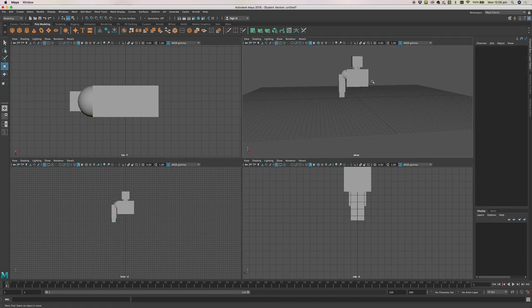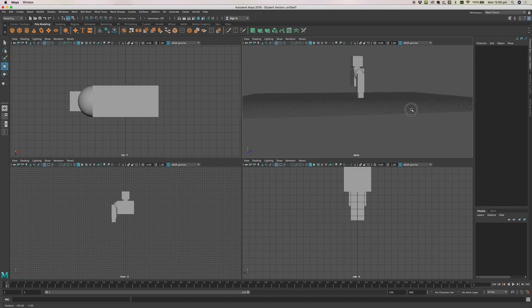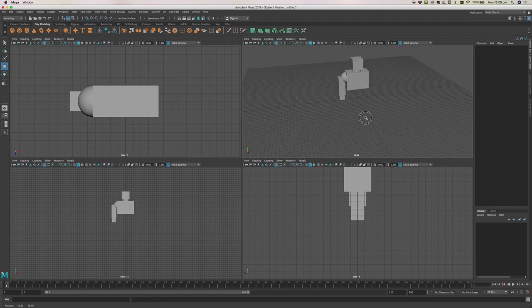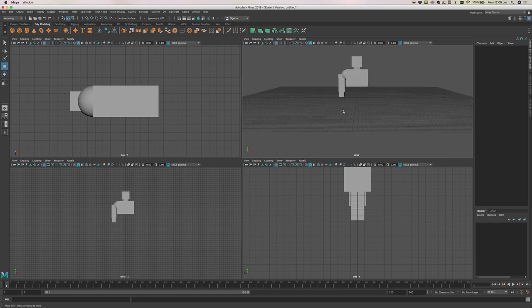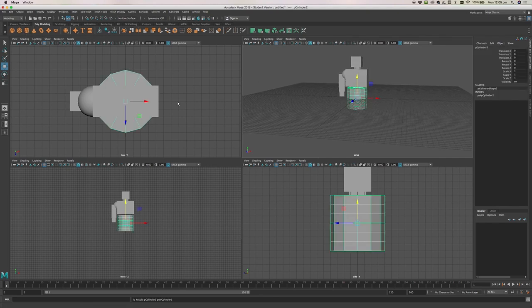Now I could do the same thing on the other side, but probably the easiest way to do that is to copy what I've already got and move it over. For now, let's leave that and make the rest of the robot first. We'll just focus on the left hand side, because once we've created the left side, the right hand side will be pretty easy to do.